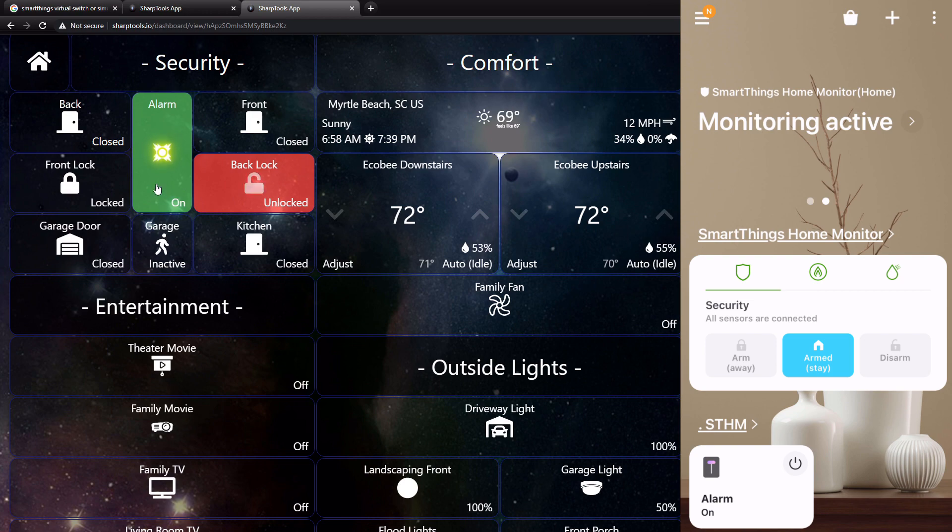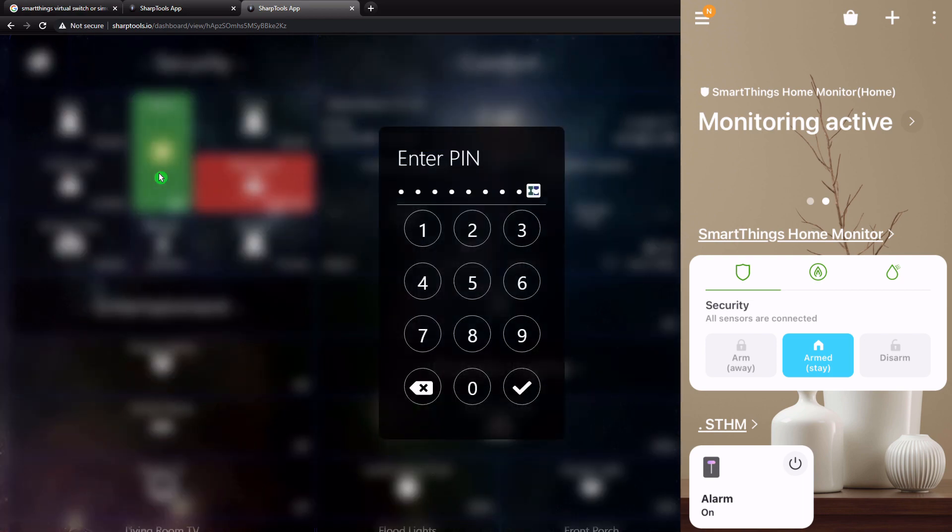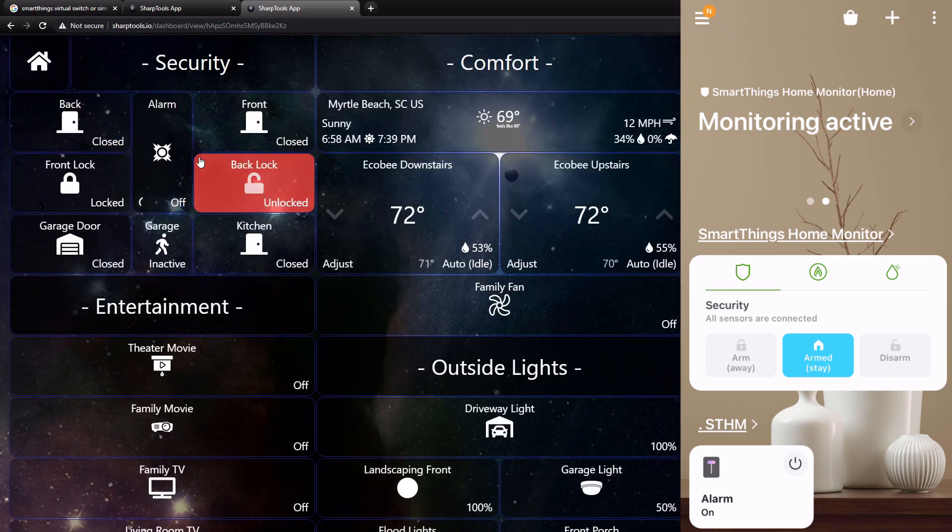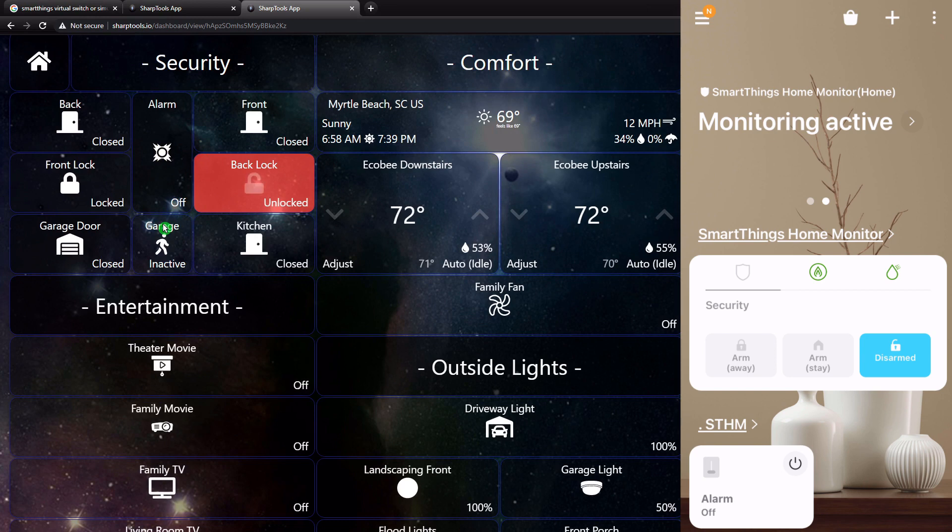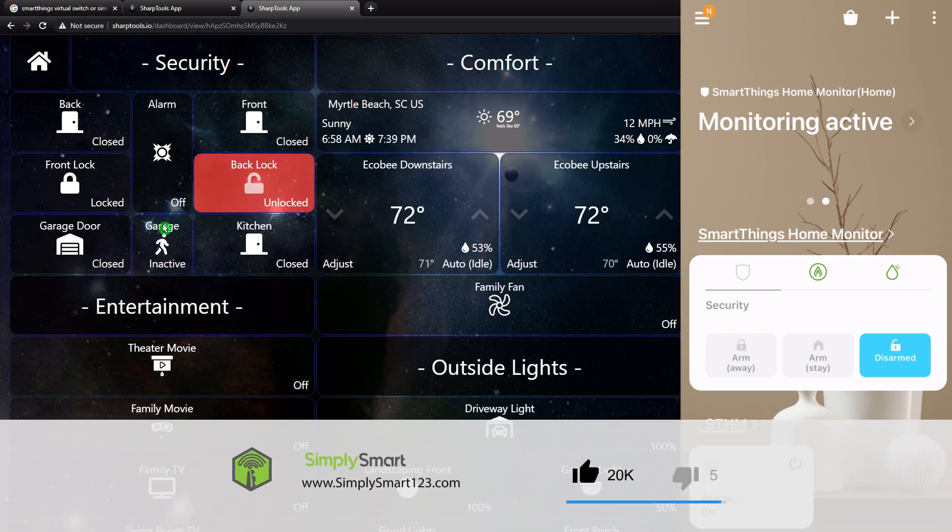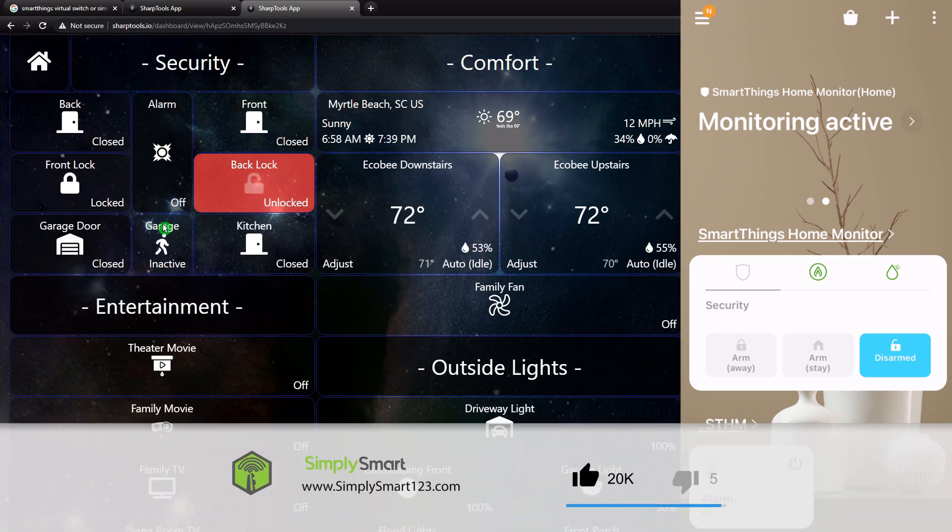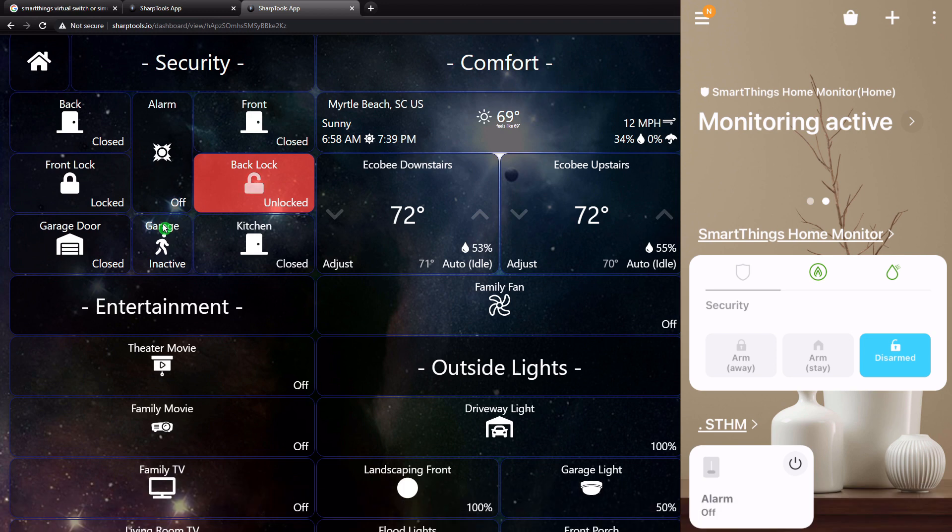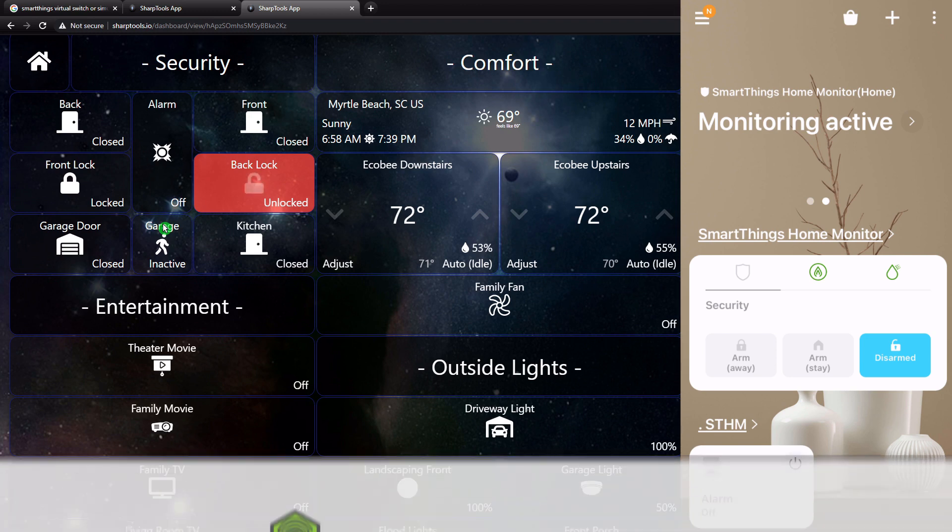Now, if I tap this again, I have to put in my PIN again. Now it's going to disarm. And now you can see that the virtual switch is turned off on our SmartThings app and our SmartThings Home Monitor is disarmed. So you can see it works super good.